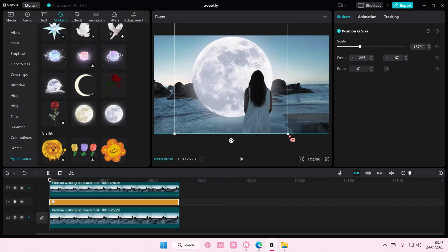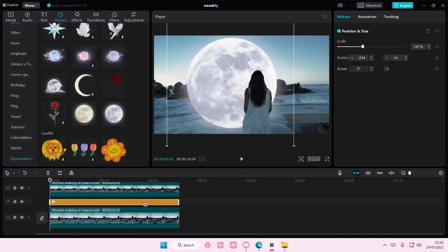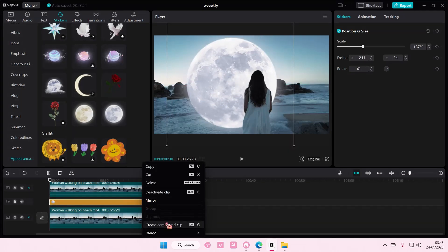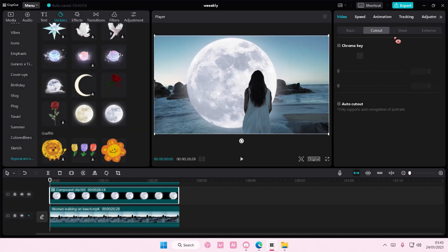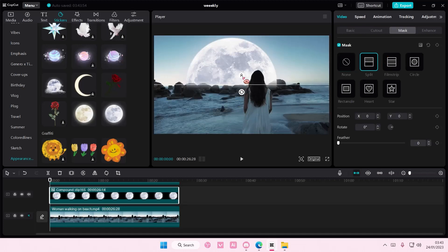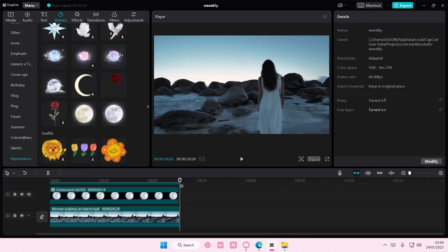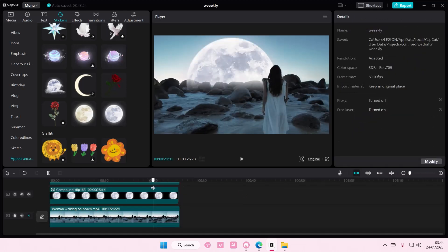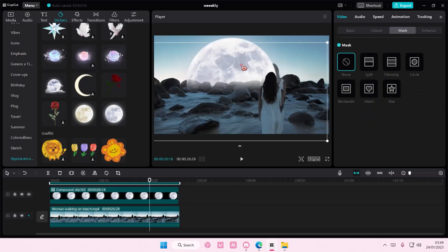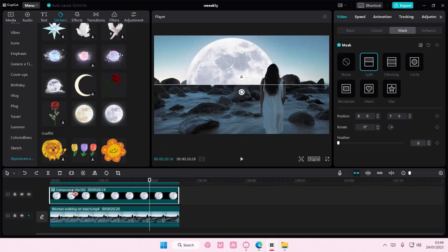You can just go and right click on the video and create compound clip, select mask and select split, and feather it out a little bit. It won't look too realistic though because it does go over the rocks a little bit and it's hard to not go over the rocks.